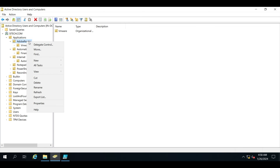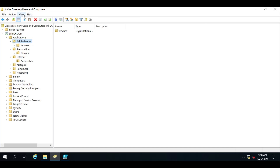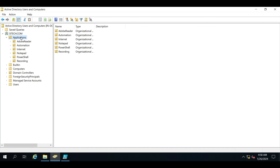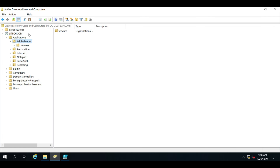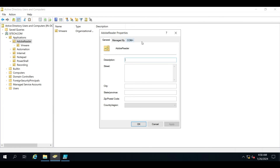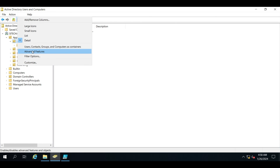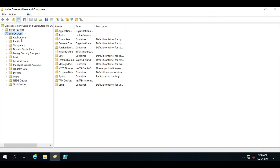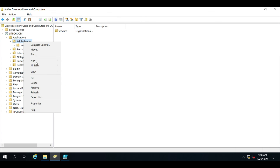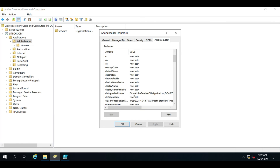If you are unable to view the Attribute Editor tab in Properties, you need to go to View and enable the Advanced Features option. For example, I'll disable it now — if I go to Properties I won't be able to see that tab. So make sure you go to View and enable Advanced Features in AD, and then you will be able to see the Attribute Editor tab.